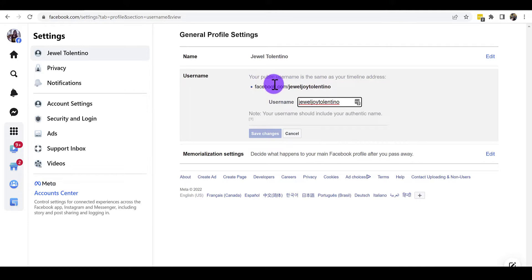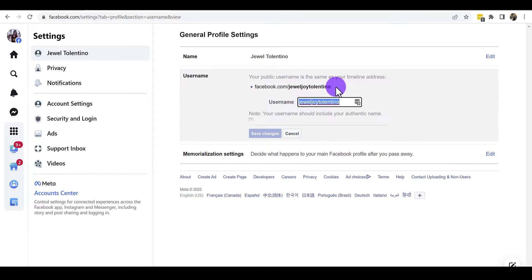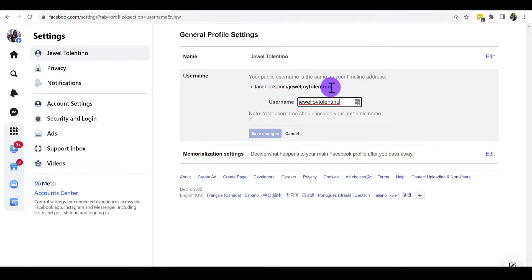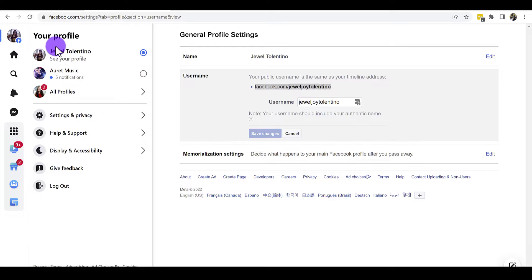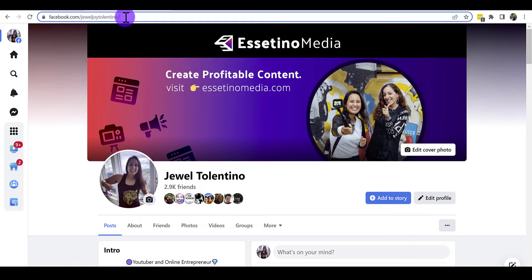If you want to change it, just type out the name you'd like to show up after facebook.com/. Whatever you type in here is what will appear after the forward slash. When you're done, click Save Changes and that will be your new Facebook URL.